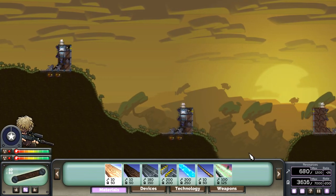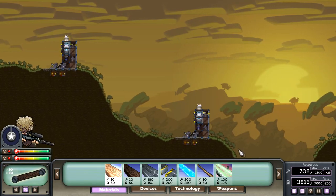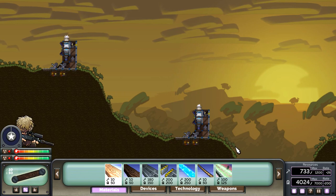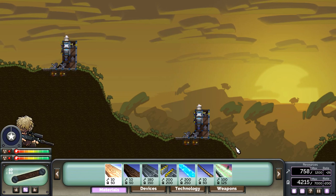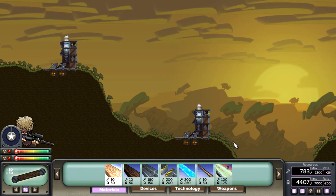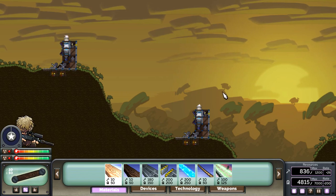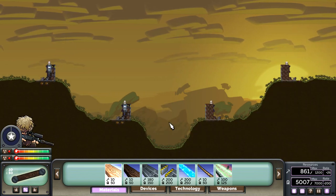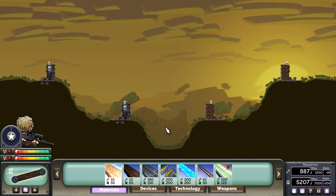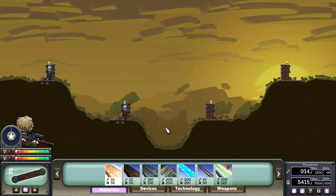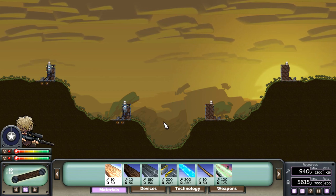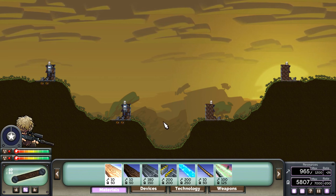There we have it. A 2v2 team deathmatch map in Forts. I hope you enjoyed this quick tutorial. Hopefully I'll be bringing more to you. Bye.